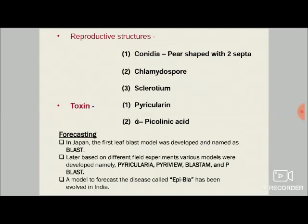Talking about disease forecasting — a new arena of research in plant pathology — in Japan the first leaf blast model was developed and named 'Blast Blast.' Later, different field experiments and various models were developed, namely Piricularia, Pi-Review, Blastam, and P-Blast. In India, the first disease forecasting model was called 'EP-Bla' — where 'epi' means epidemic and 'bla' stands for blast — so EP-Bla stands for Epidemic Blast.